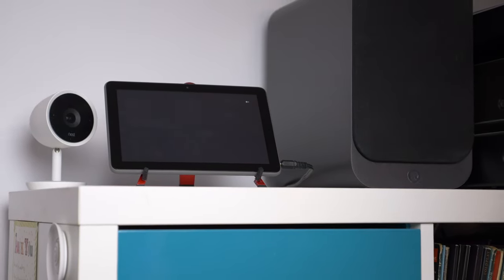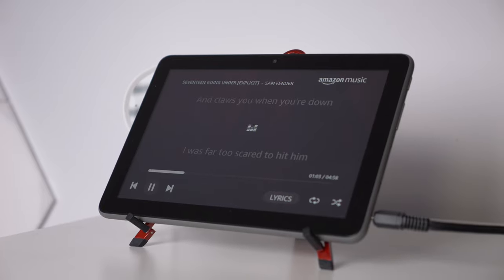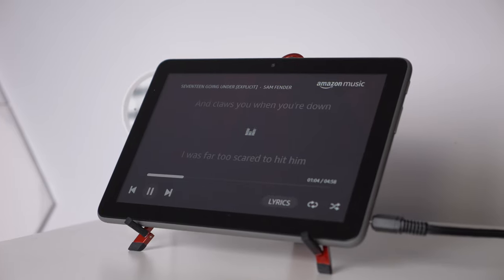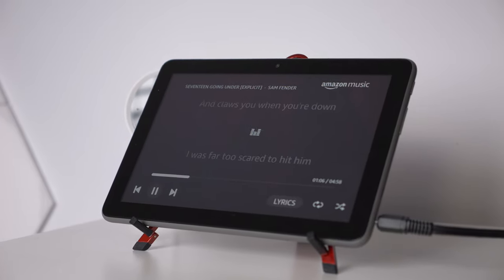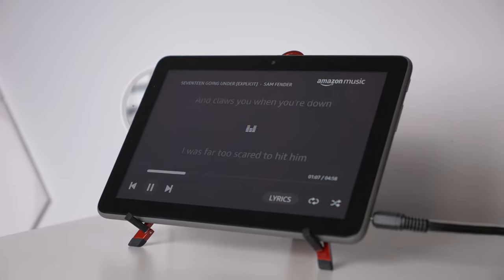Or if you want to, use Bluetooth and connect wirelessly to a Bluetooth speaker, even an Echo speaker if you want to.